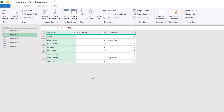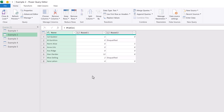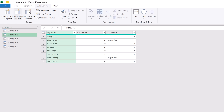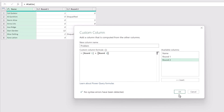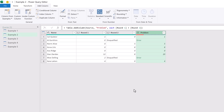Sometimes we may be working with values which will naturally create errors if we try to calculate on them. But by using the try and otherwise combination, we can handle those errors in the right way. Here in Power Query we have two columns of values for Round 1 and Round 2, and there are two instances where individuals have been disqualified. If we add a Custom Column called 'Problem' using Round 1 plus Round 2, when either value contains text, it will return an error.